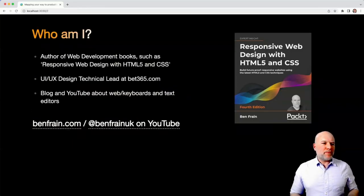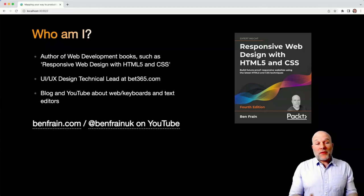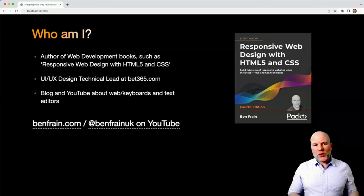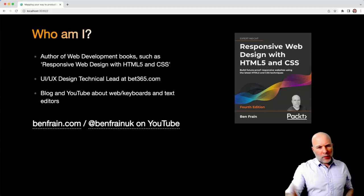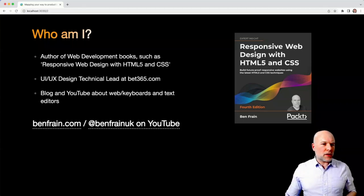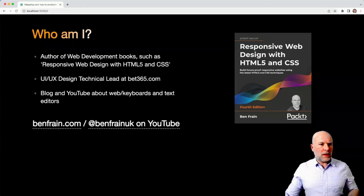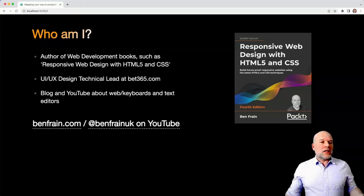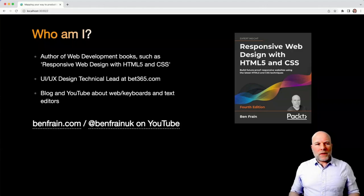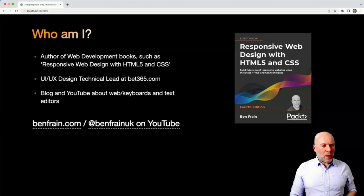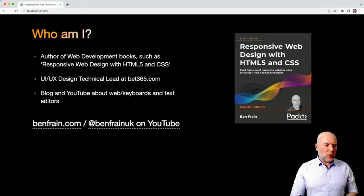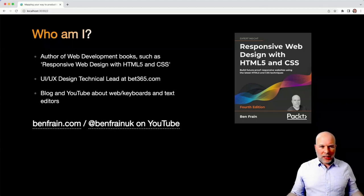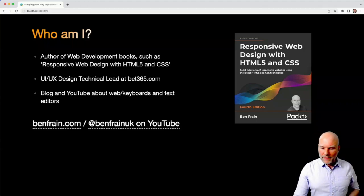So I'm a web developer, also written a few web development books. That one's probably the one that you may have come across if you've been on Amazon. The day job, I work at Bet365. And on the side of that, I blog and YouTube about web keyboards and text editors.